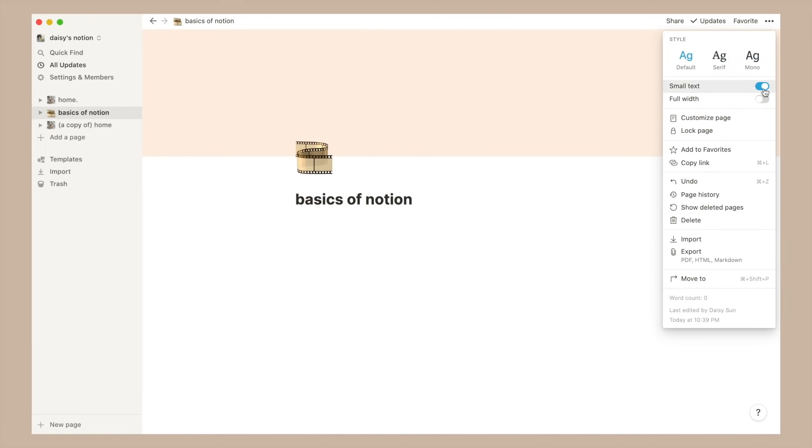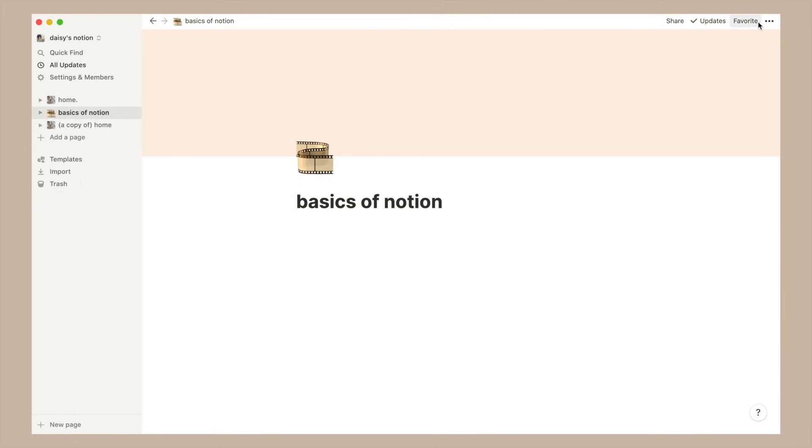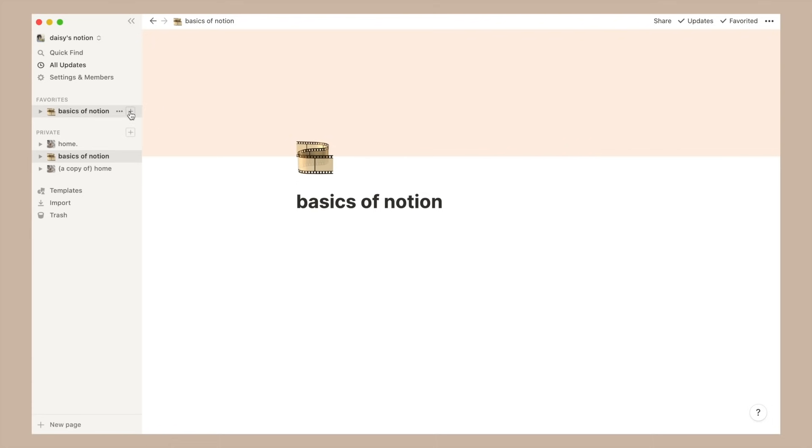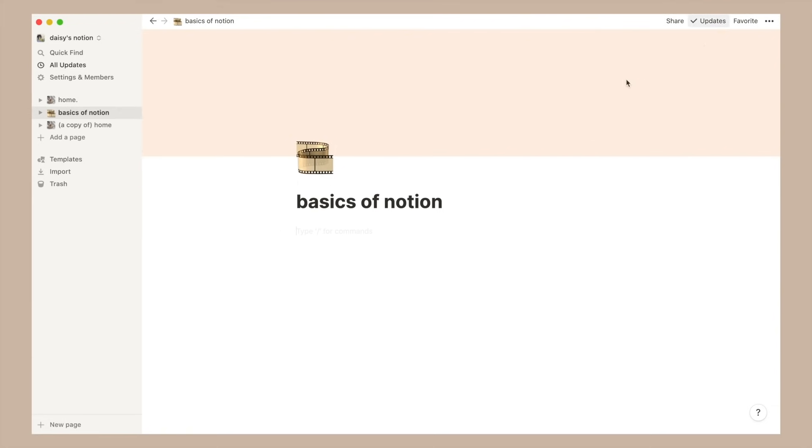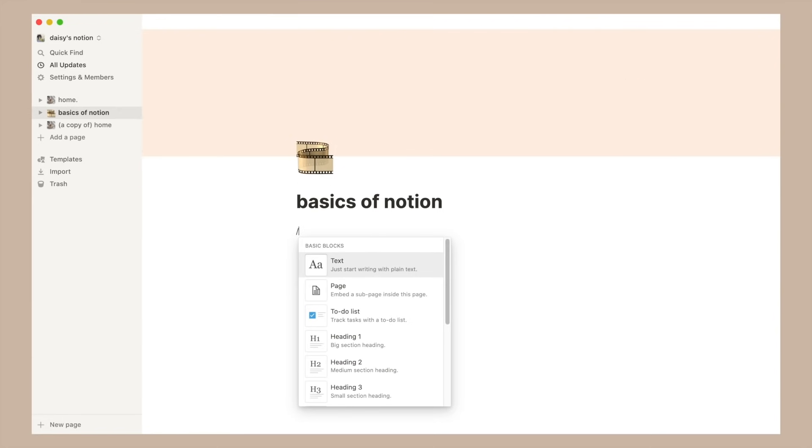you can customize your text font and size as well as the width of your page and various other factors. You can also choose to favorite the page using the favorite button right next to the three dots, and what this will do is bump your page to the top of all your pages on the sidebar